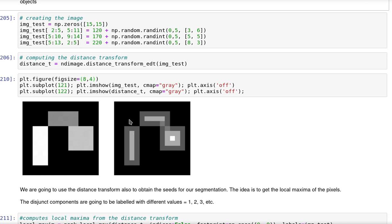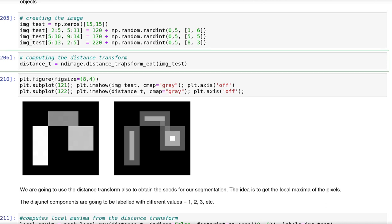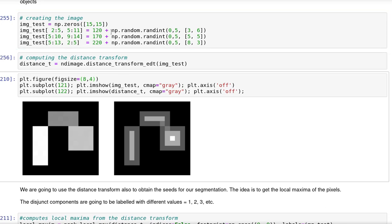However, this is the idea that we want. We want an image that has valleys and peaks that can be used efficiently using the watershed algorithm. So we first compute the distance transform.